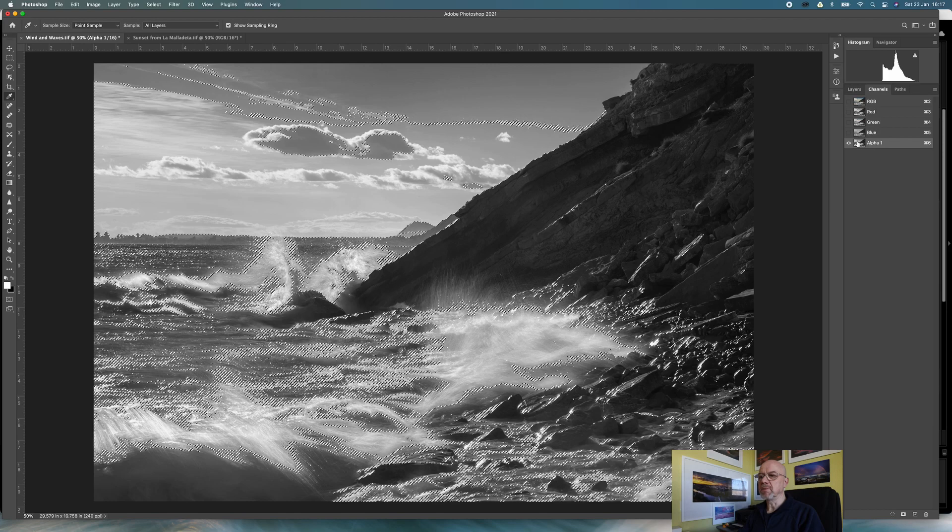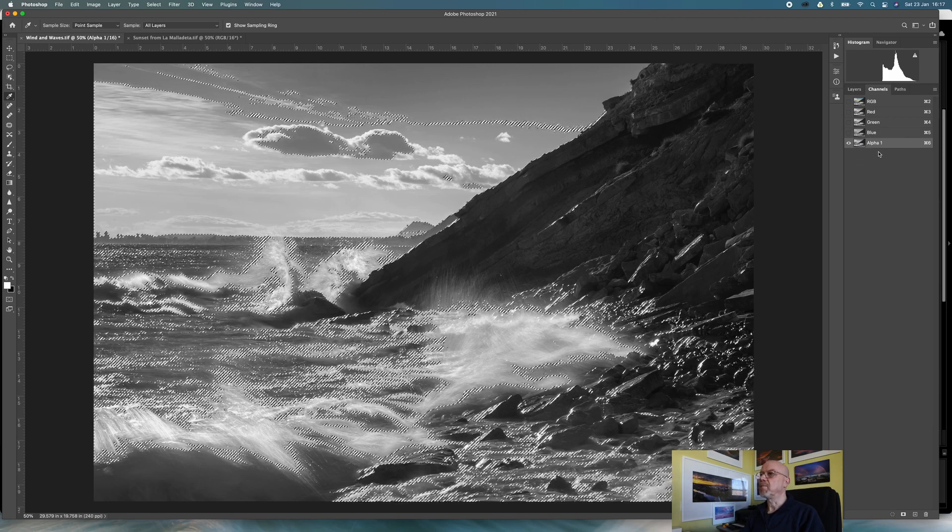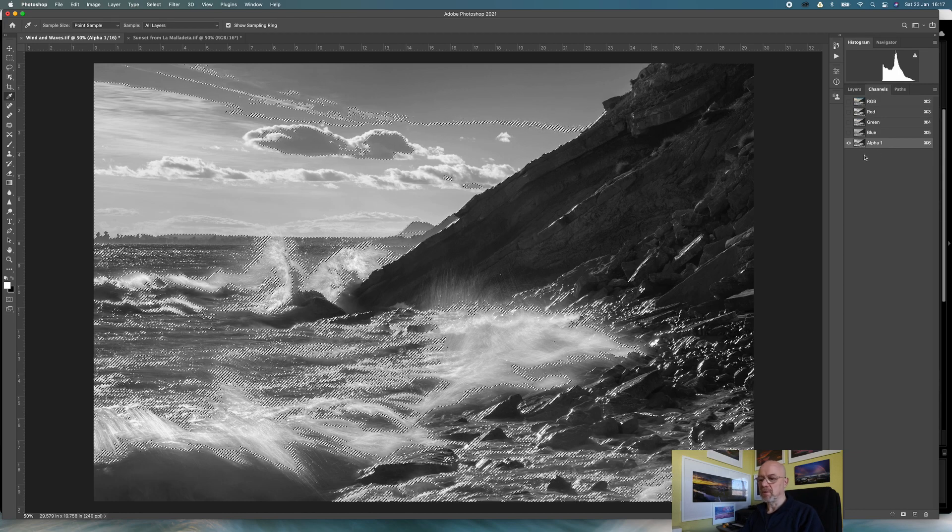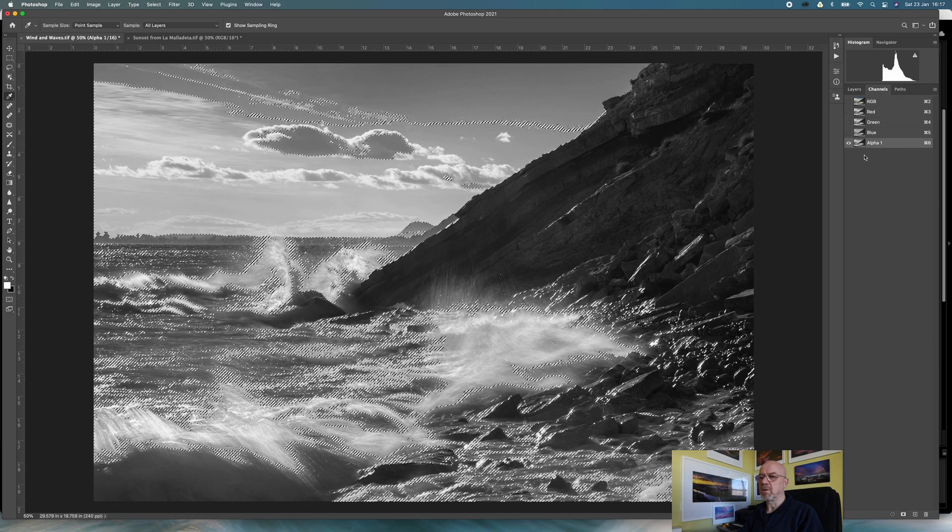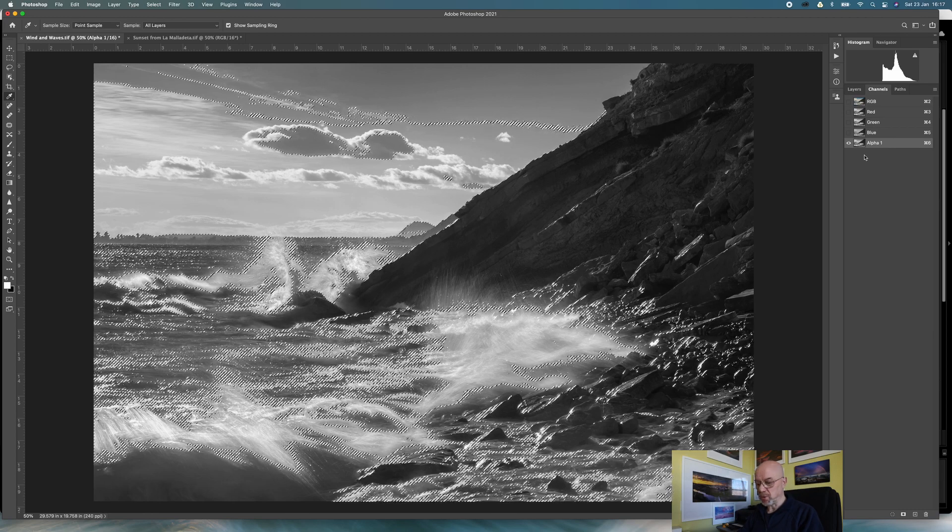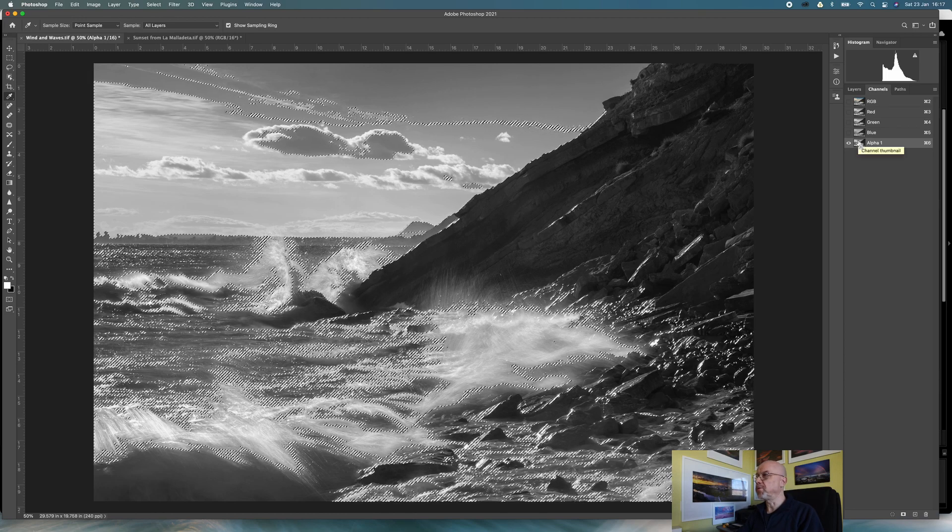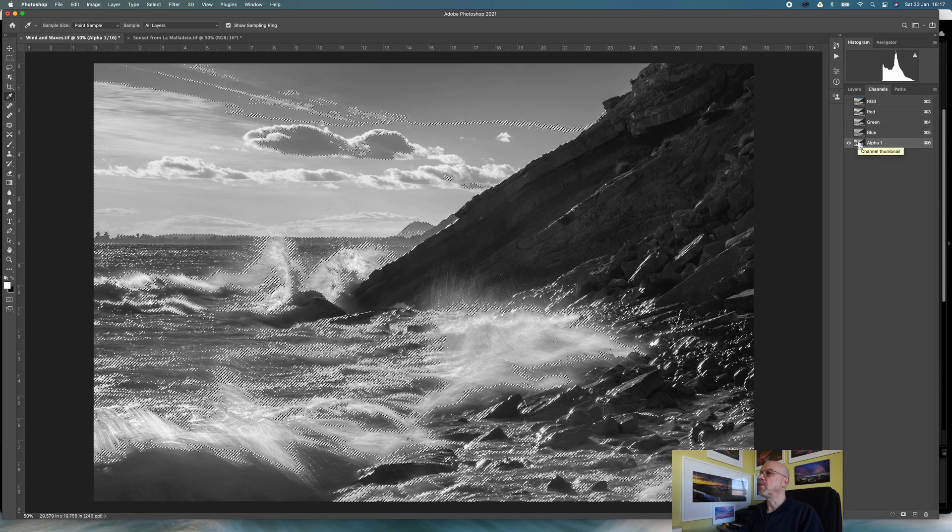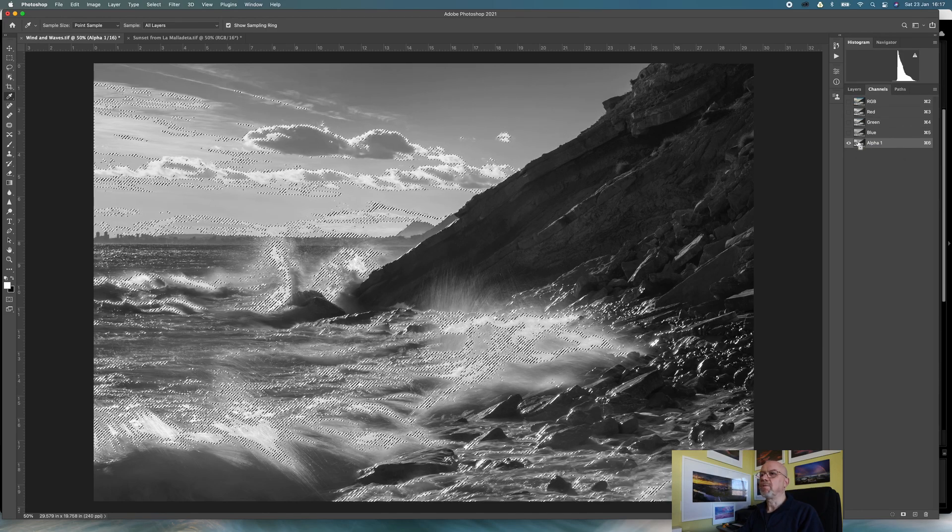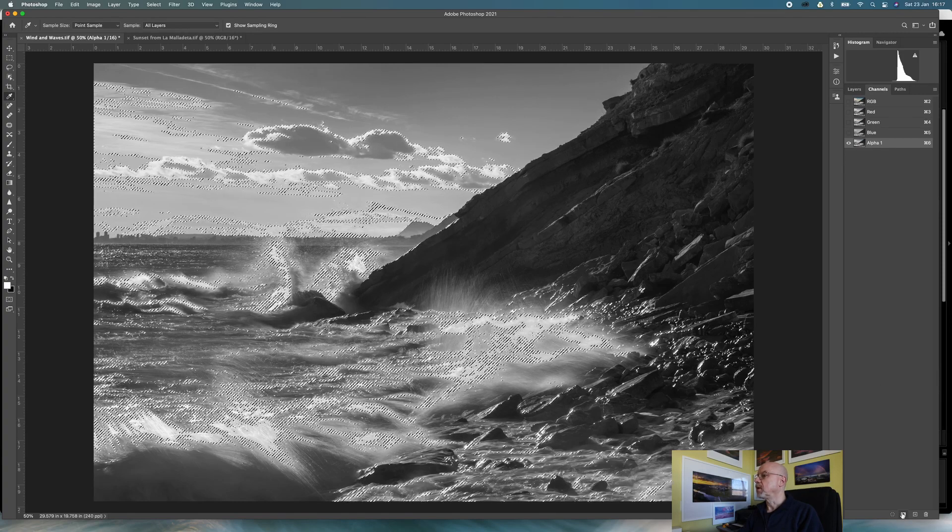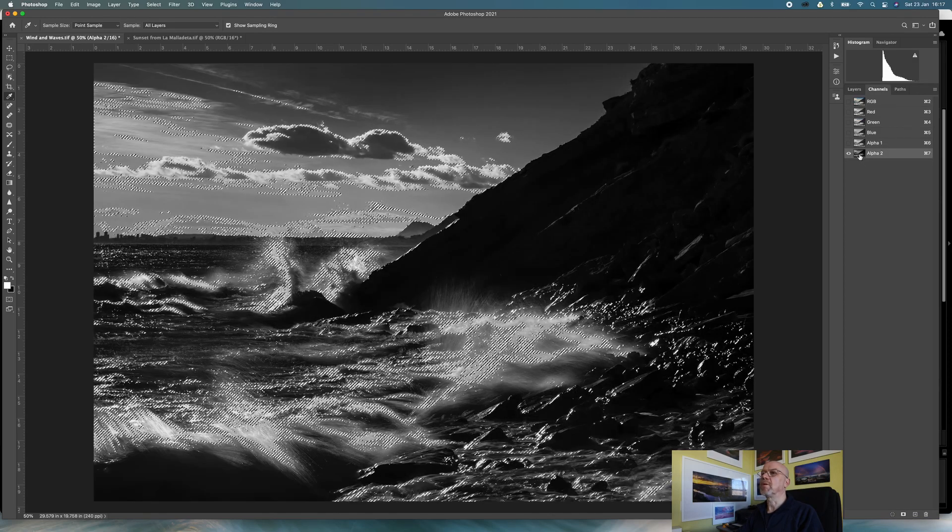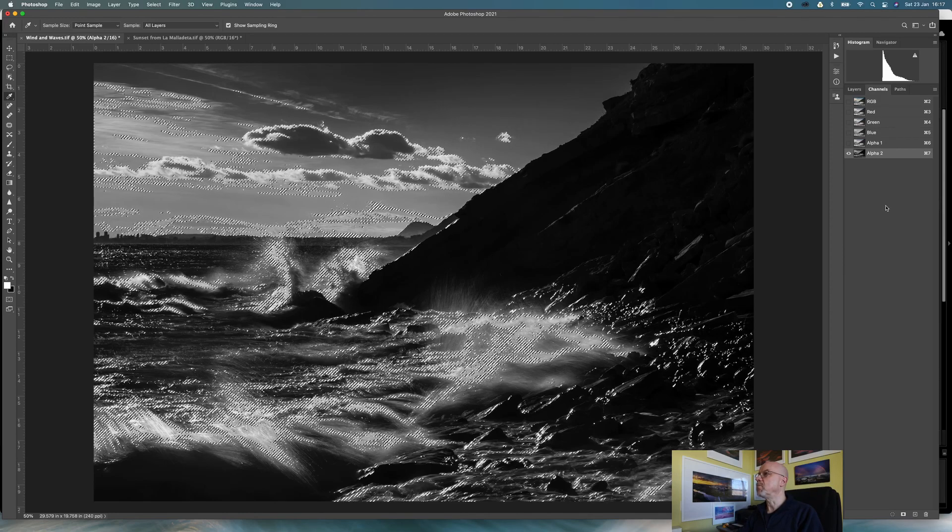What I'm now going to do is refine that so I'm focusing more on the highlights. I'm going to do shift option command click, that would be shift alt ctrl on a PC, and I'm going to click on the alpha 1 channel again. That's refining my selection quite a bit, so I'm going to add this as a channel. That's my alpha 2 channel. If I click on that you can see that's refining in on the highlights even more.